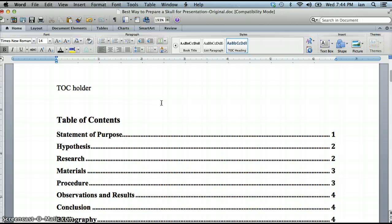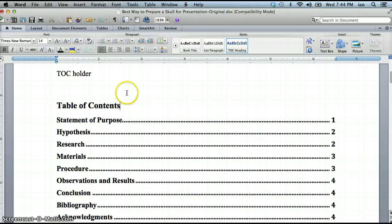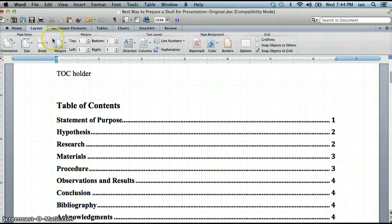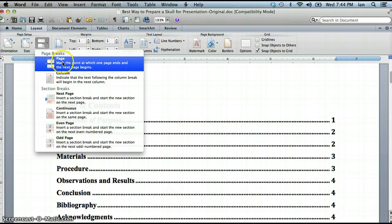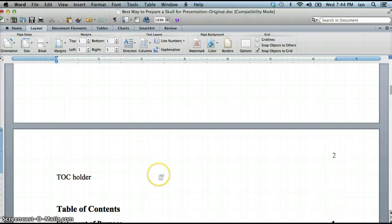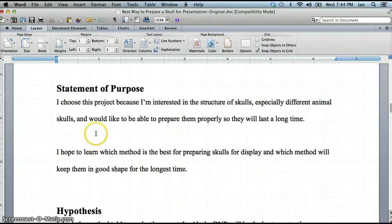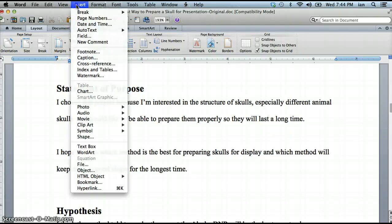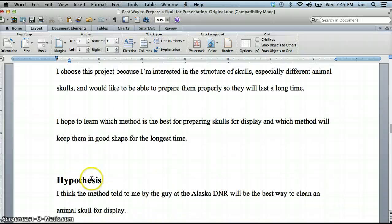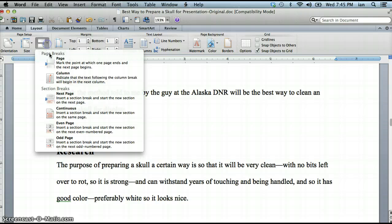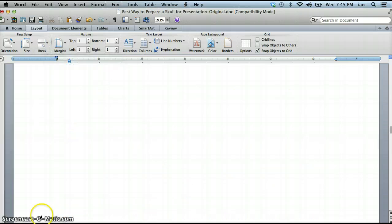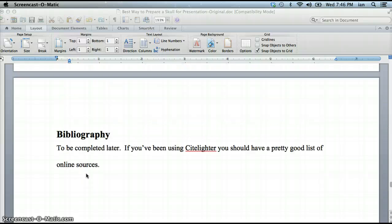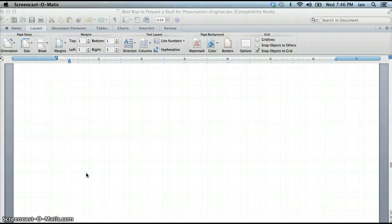So now that that's finished we need to add the page breaks because they're supposed to be on different pages. So right where this holder is I'm gonna click. Then you can go into layout, click break, choose page. And now I'm going to go down to my next heading. Another way I can do it is click insert, break, page break. Right from the hypothesis I'm going to choose break. And I will do the rest of these offline and show you what I've done.